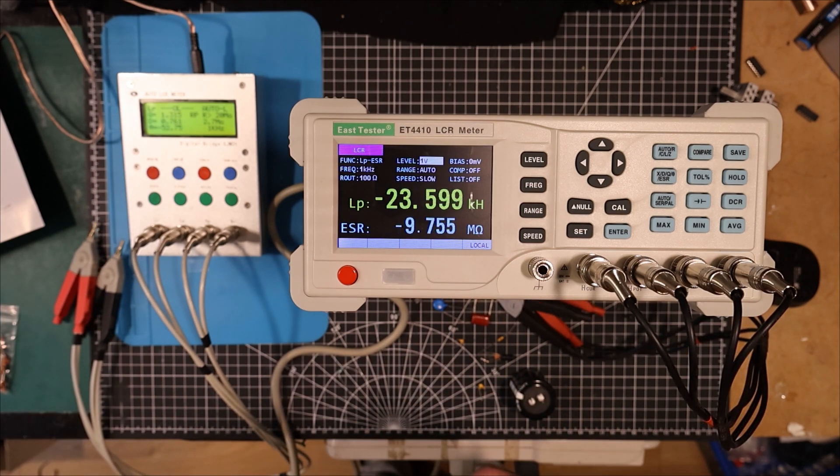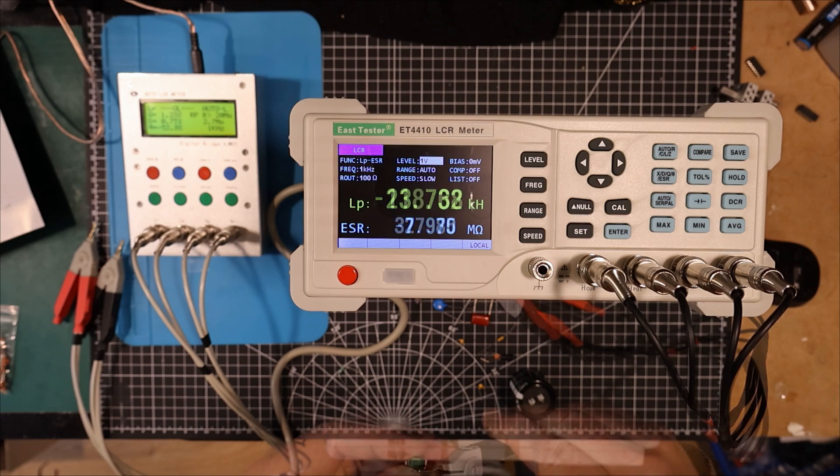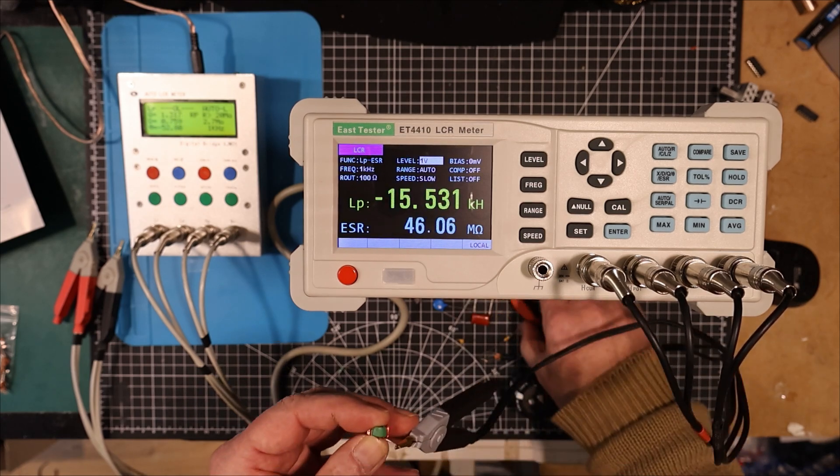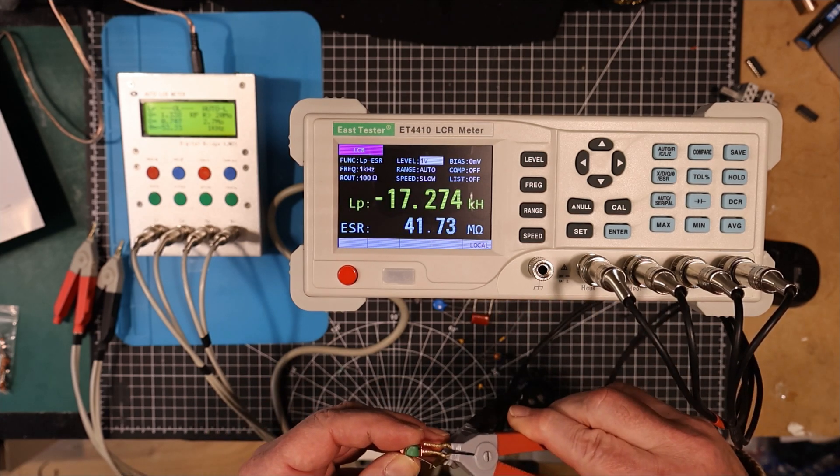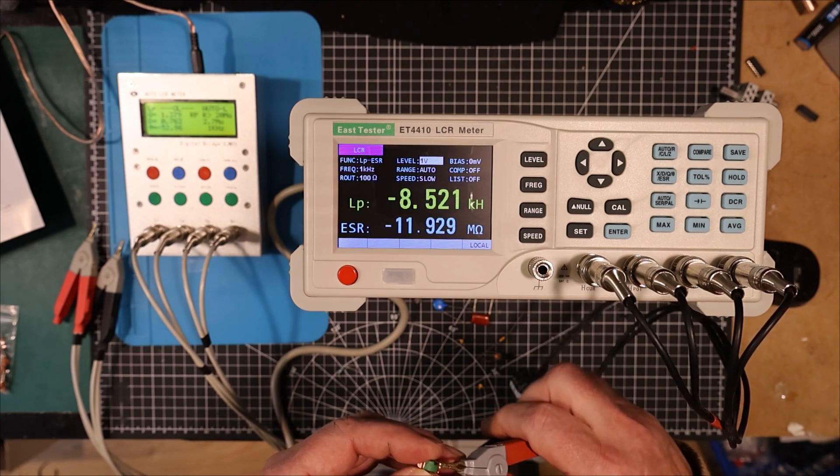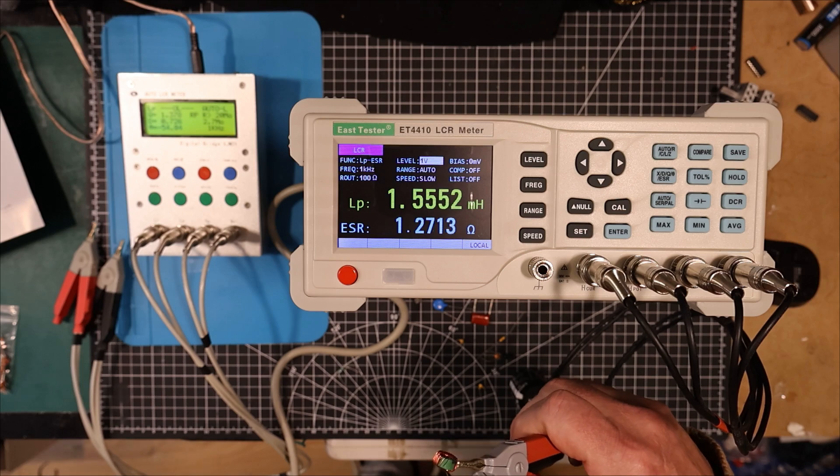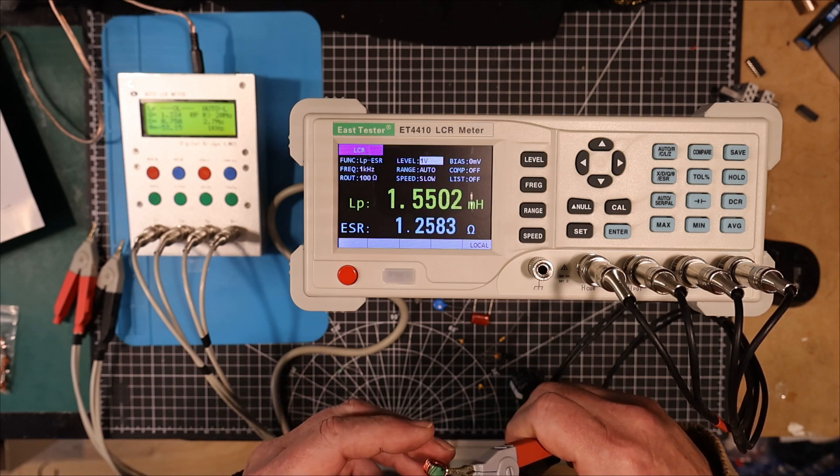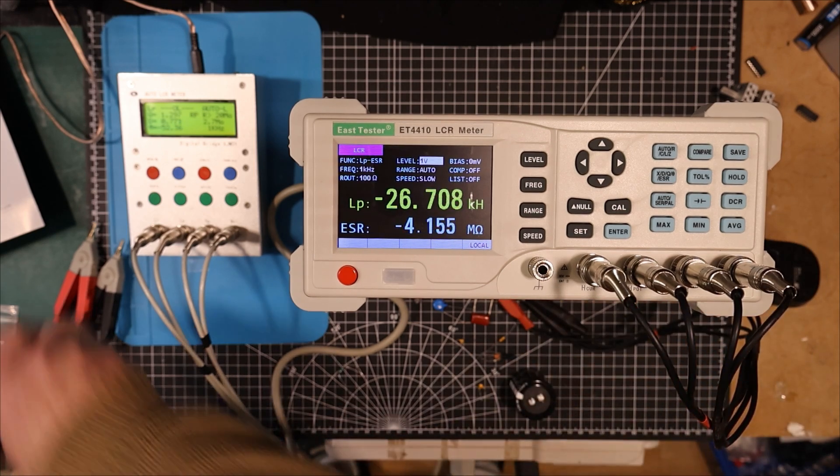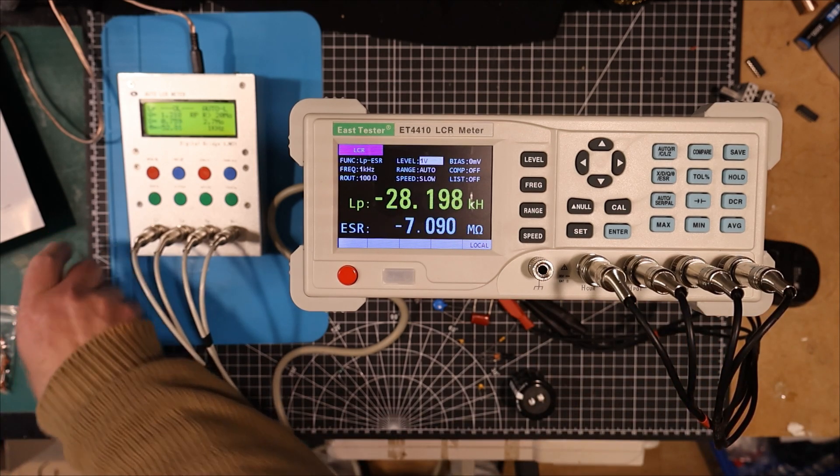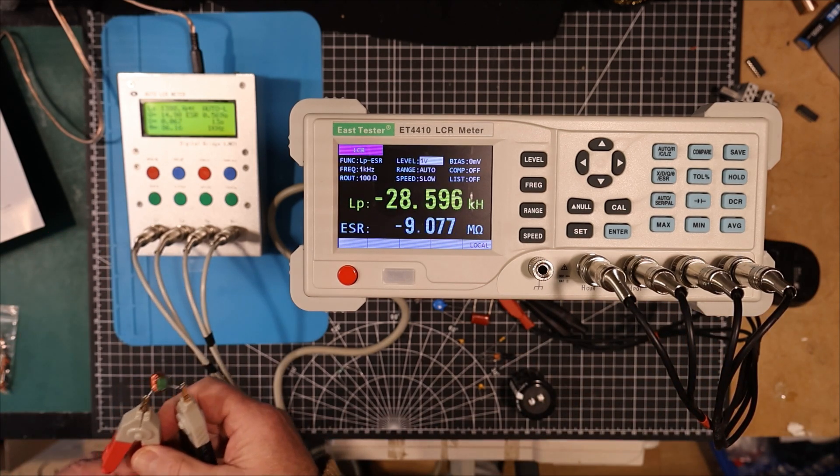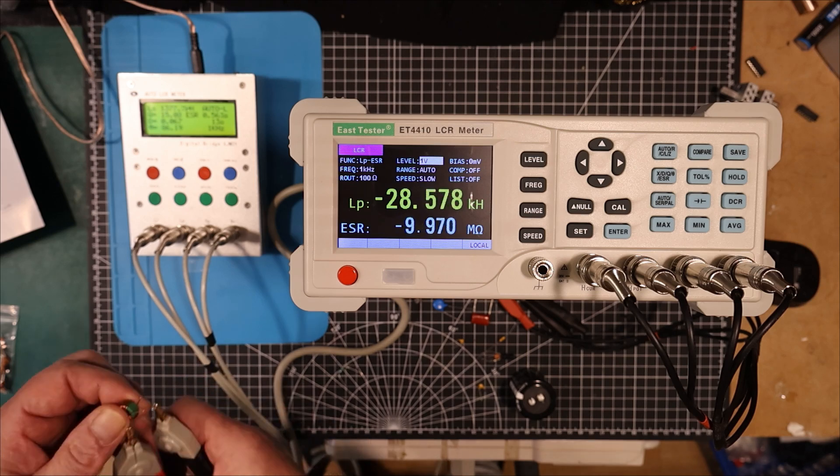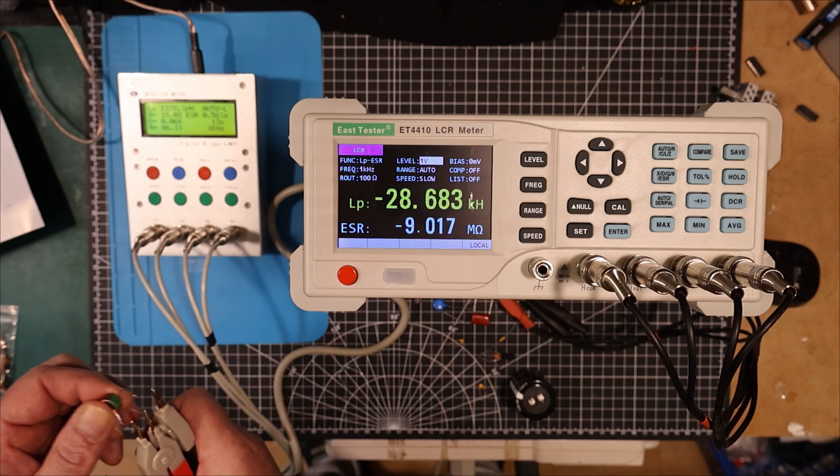So we've got this other inductor here. This is actually a little transformer. Let's see what the inductance is on one side of it. 1.55 millihenry. And let's see what it says over here. 1.38. A little bit of disagreement there.